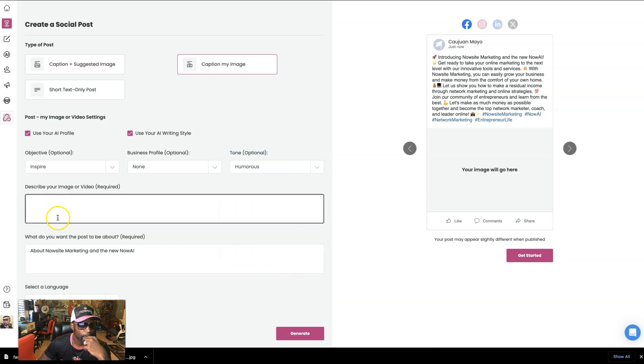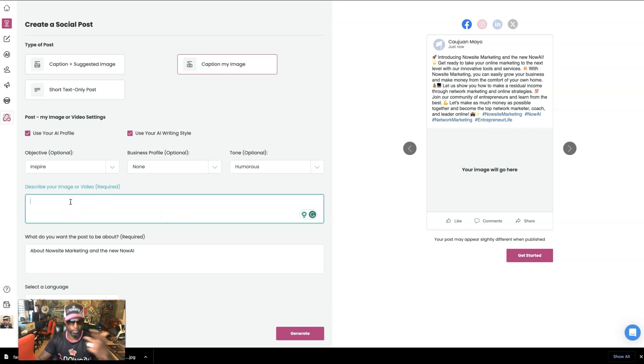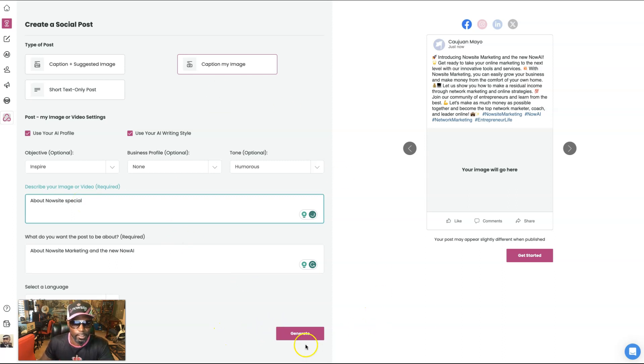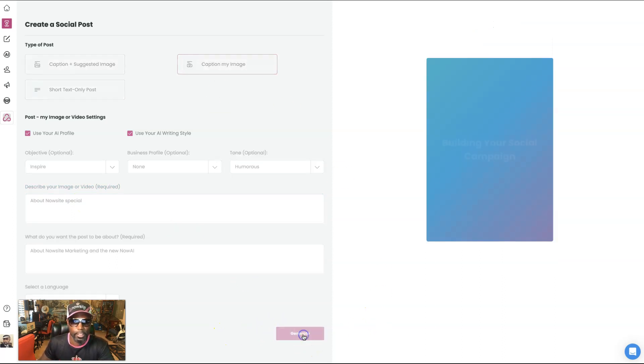And describe your image or video. Okay. So the image, describe your image video. It's going to be special right here. So about now site special and let's go ahead and generate.